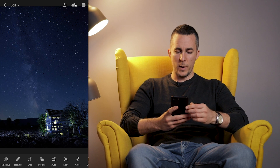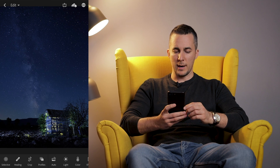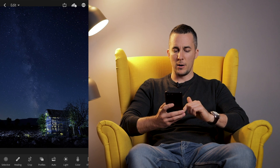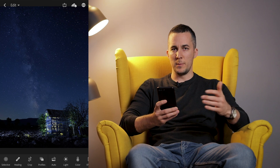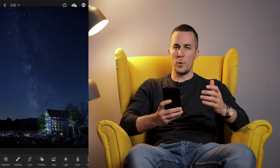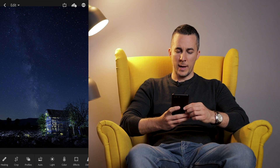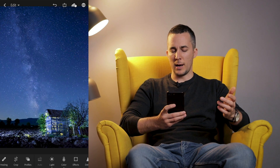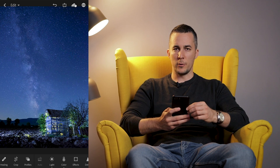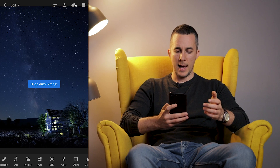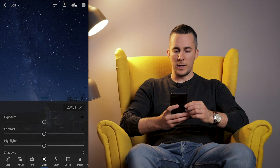Let's start with the second group — we have a first group here but we'll come to that later. That includes selective color, healing, crop tool, profiles, etc. The healing brush is really good because it can be helpful to remove something from a photo. Then we have the auto option — I don't like it because it automatically touches the photo based on an algorithm. It's okay but I don't want that, so I'll undo it. And then we have Lights.